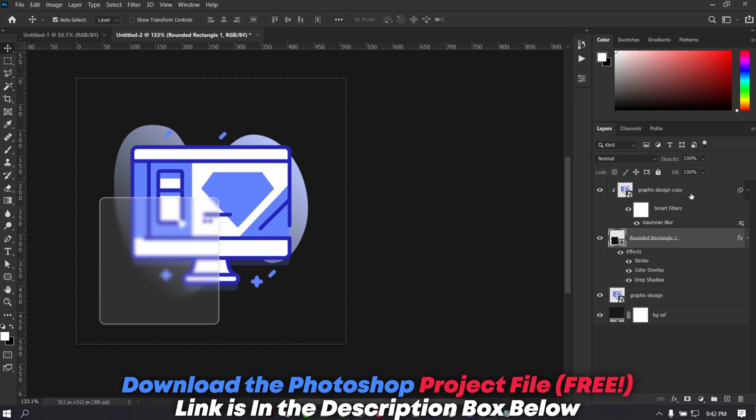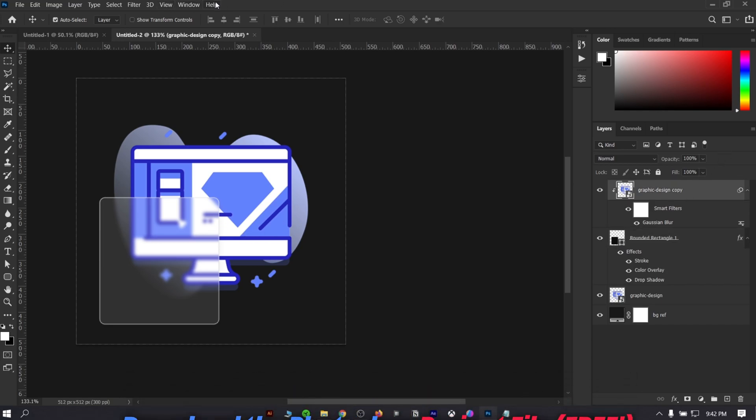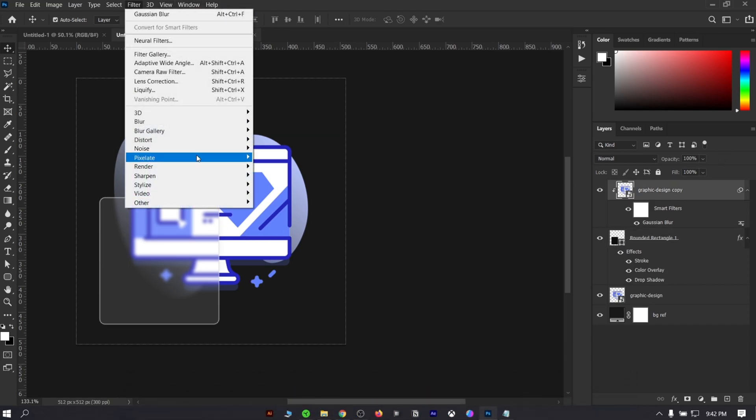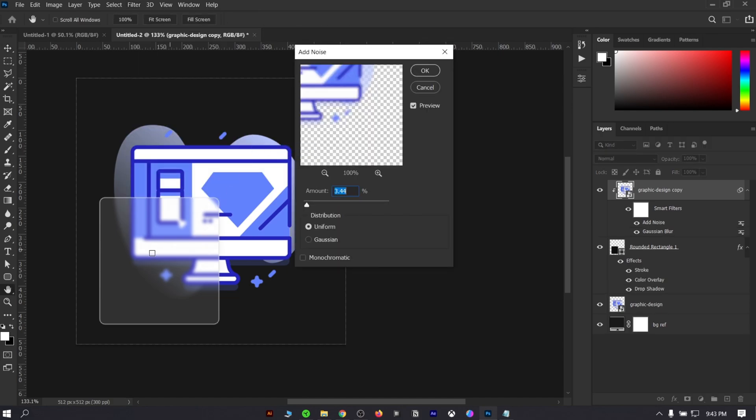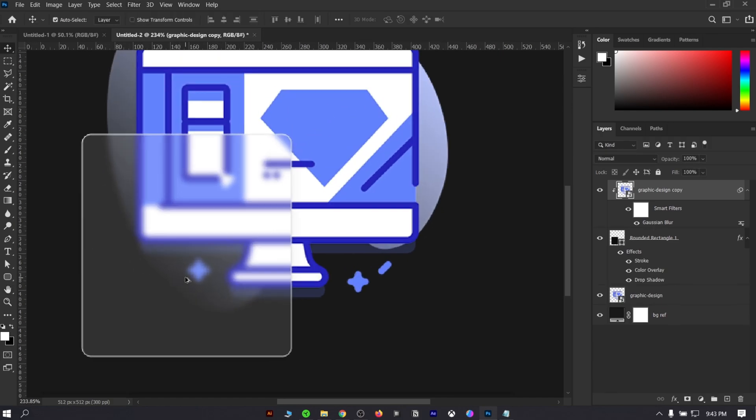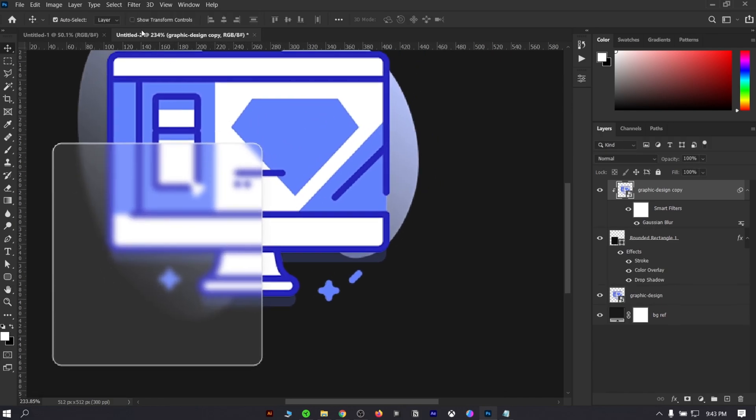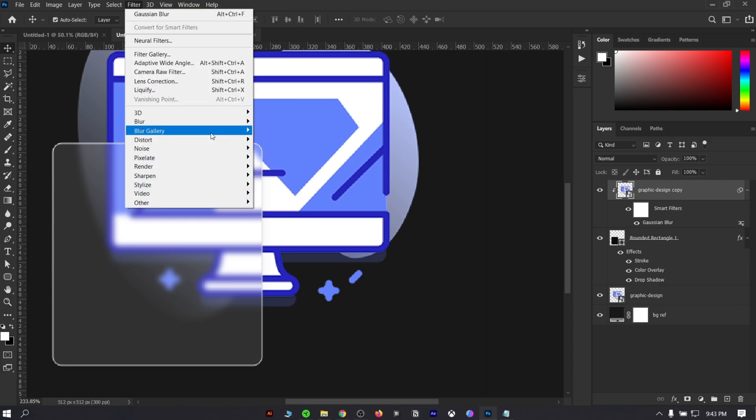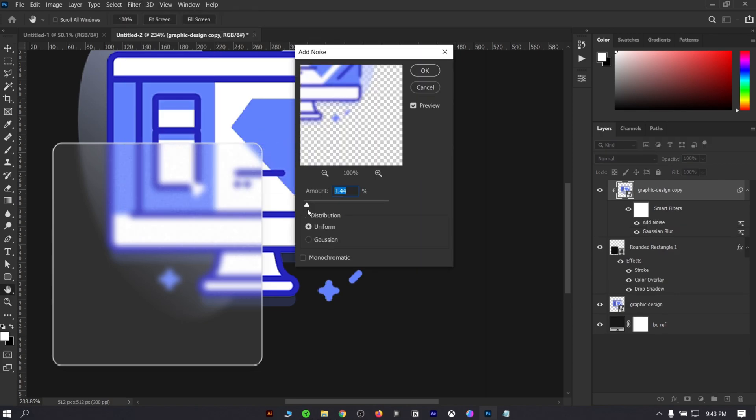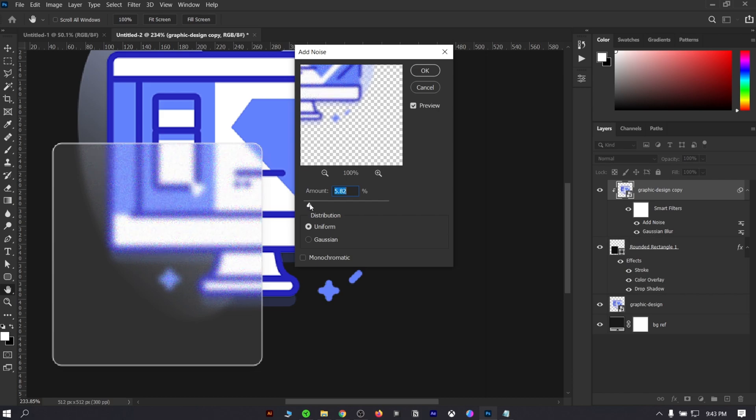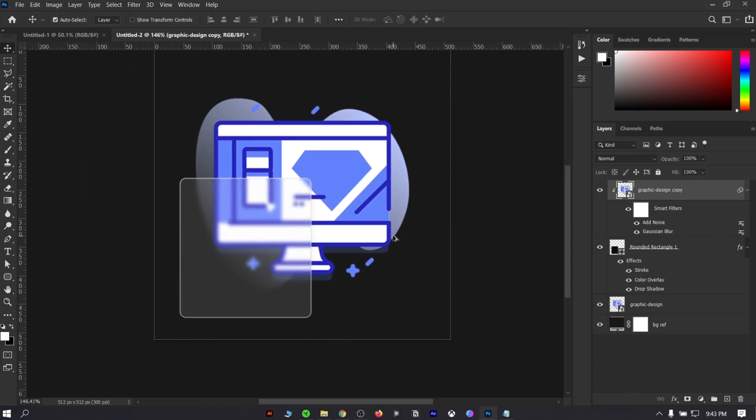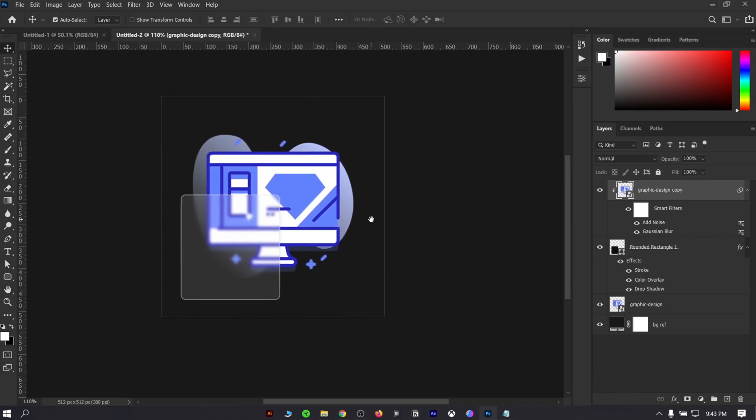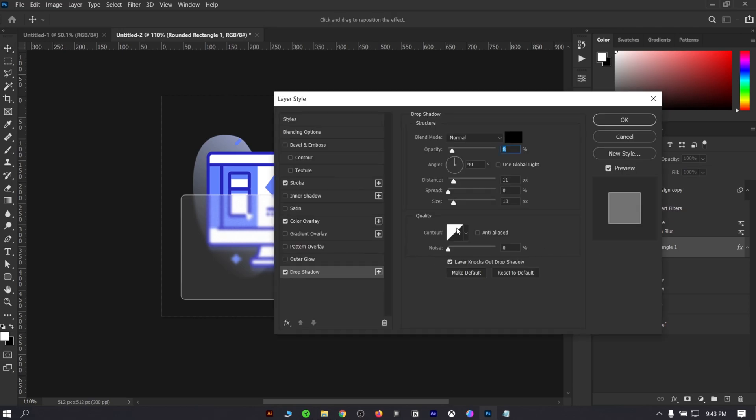Let's add some texture. To do that, again go to filter and choose add noise. Keep the value somewhere right there and you're ready to go. It will give this design a little bit of texture. And in my opinion, it looks awesome. From here, you can do further adjustments to your requirements.